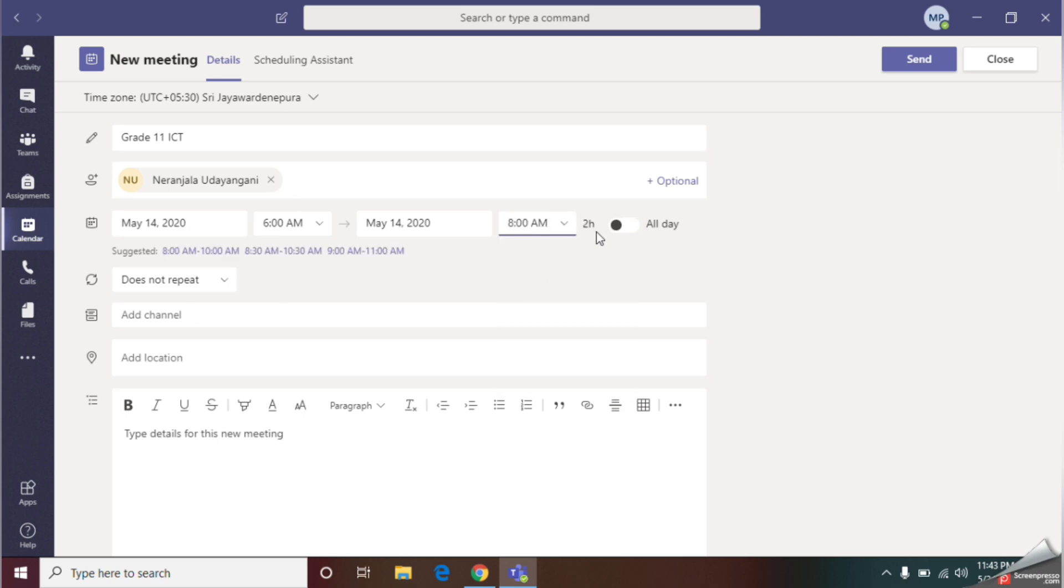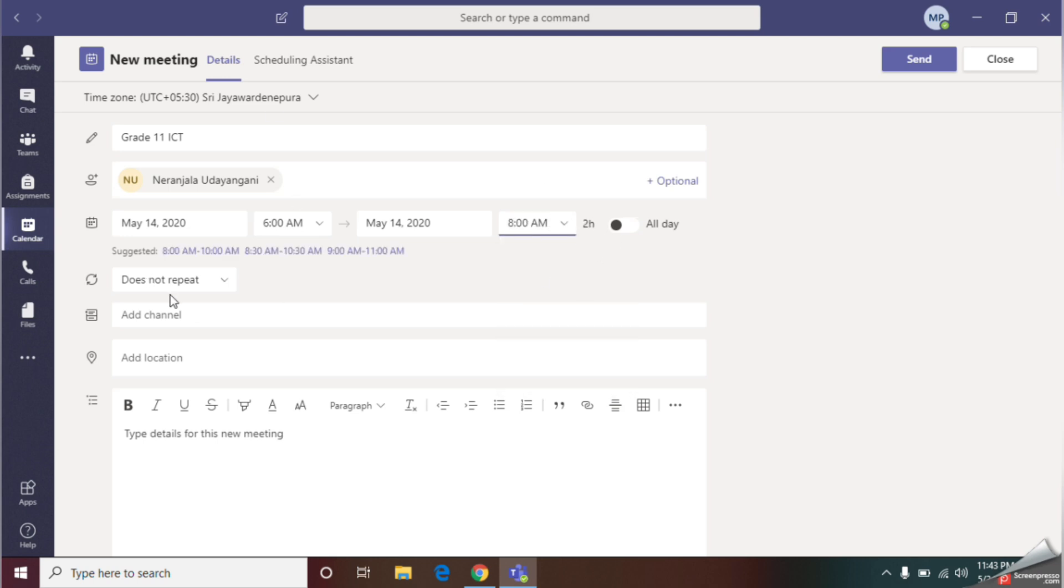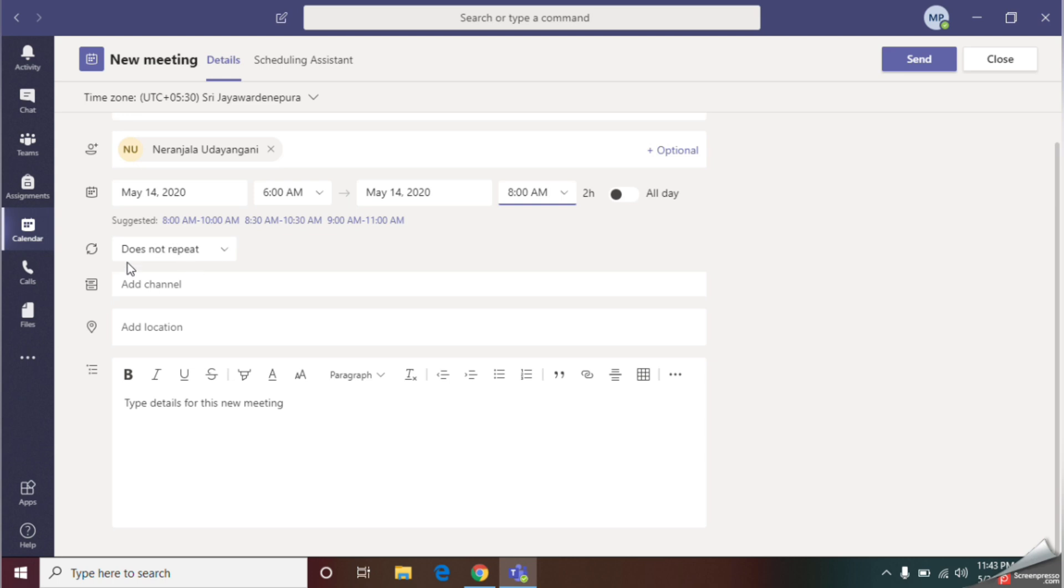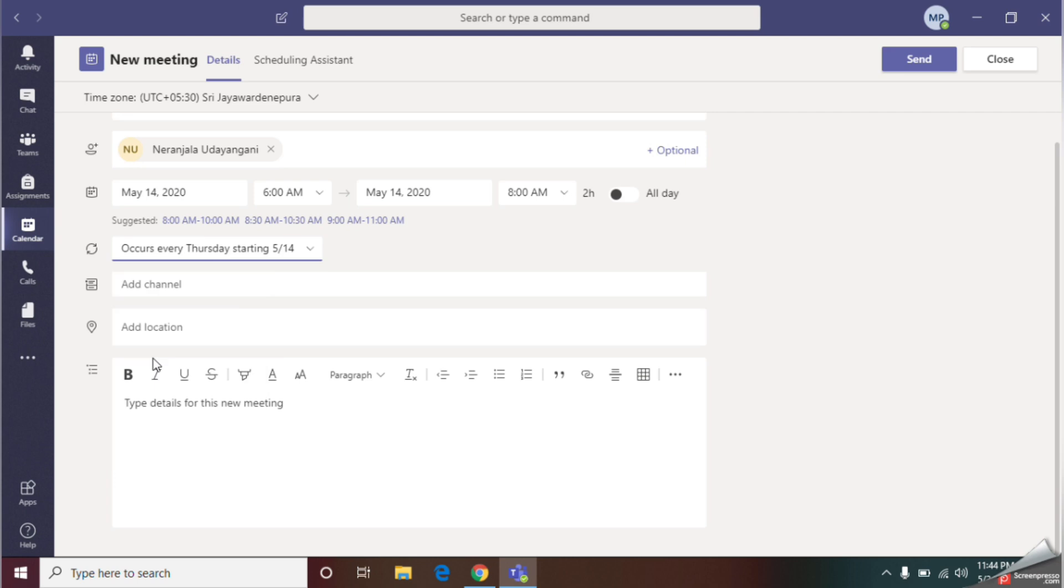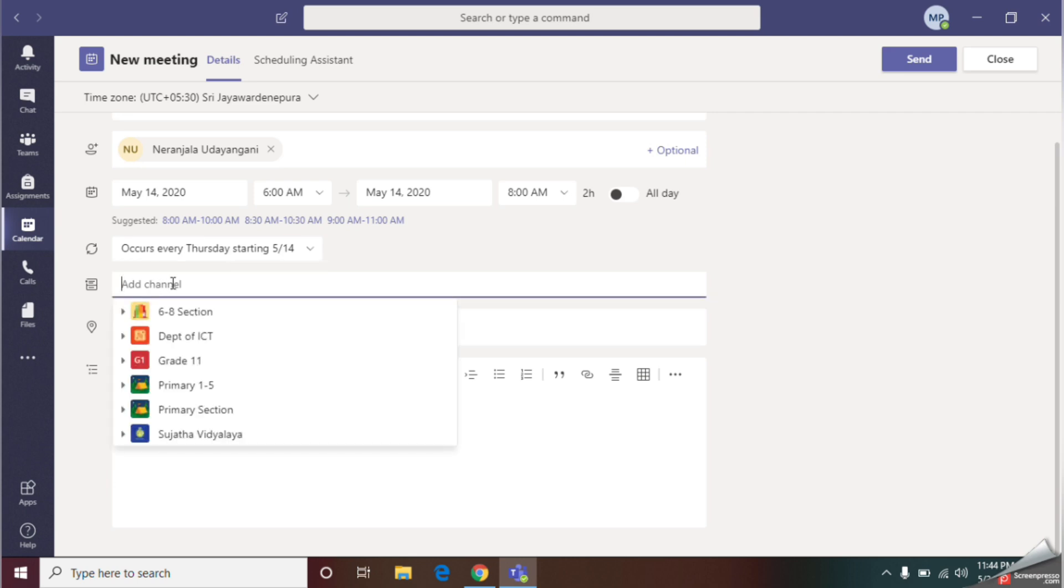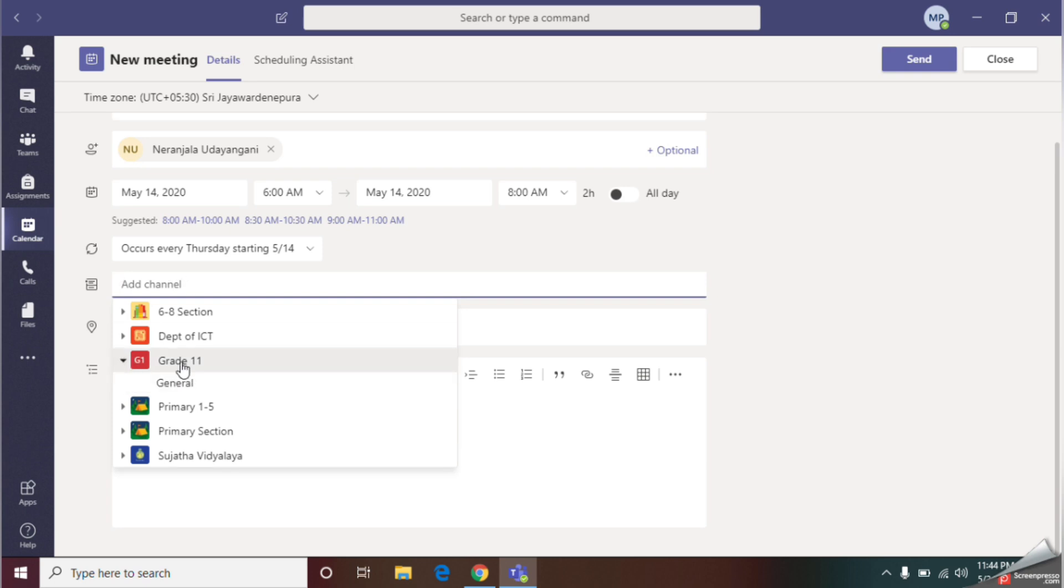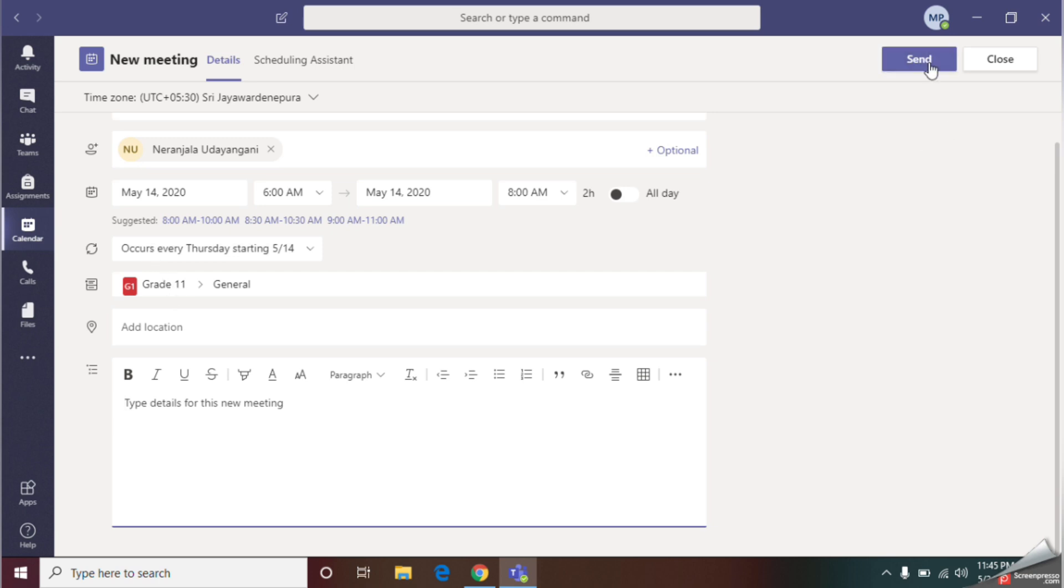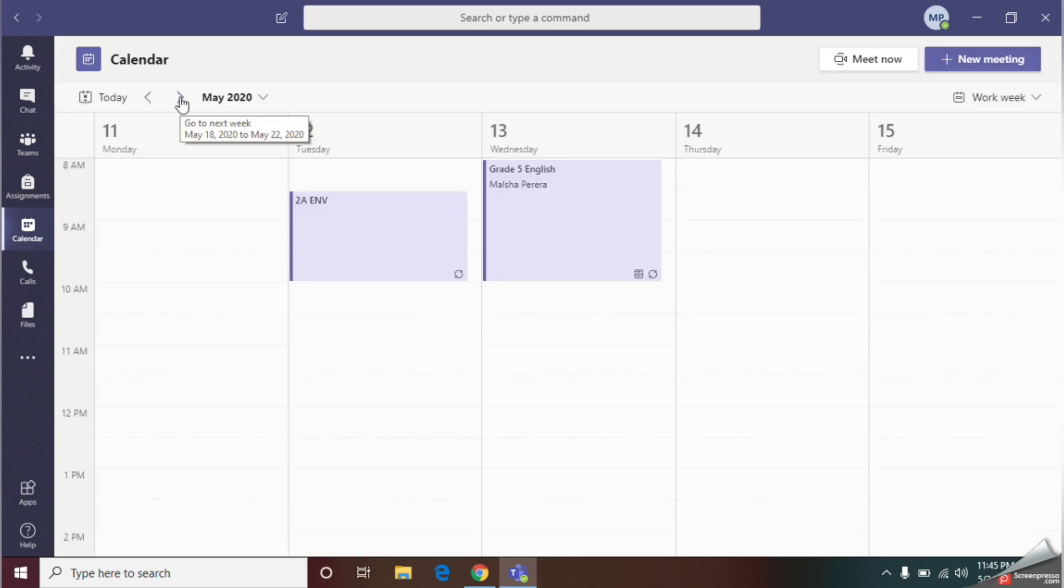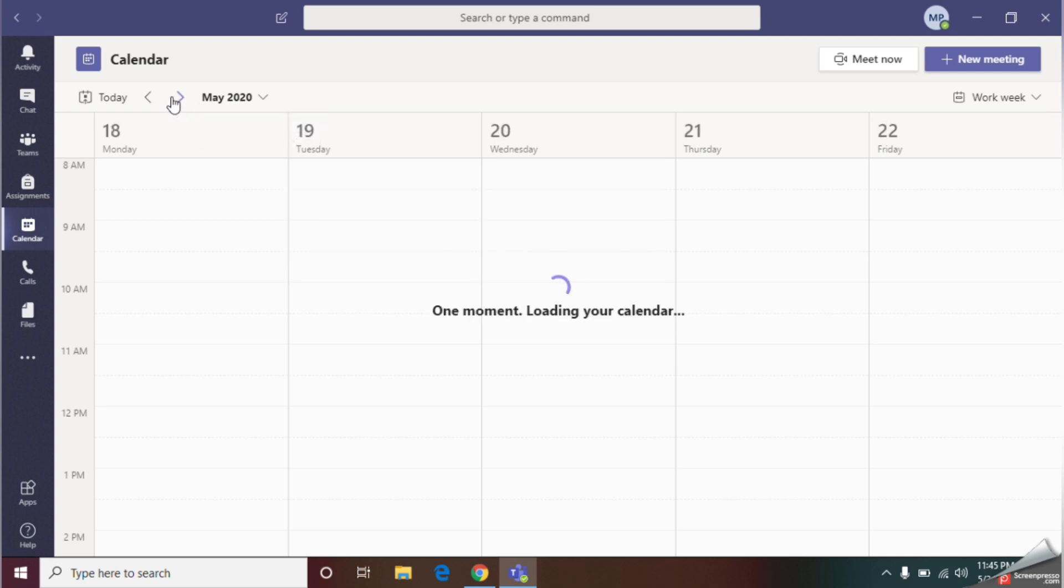With the next item, you can select whether you need to repeat your meeting every week or monthly. Now comes the important part. With this add channel option, you should select the team which you need to share your meeting. At last, click the send option. Let's see whether my scheduled meeting is available.